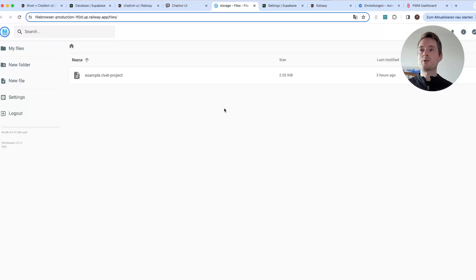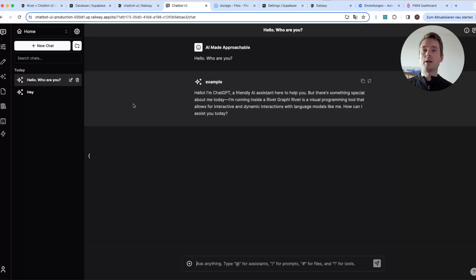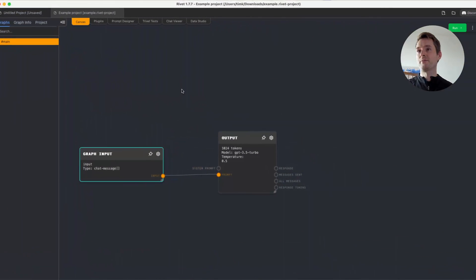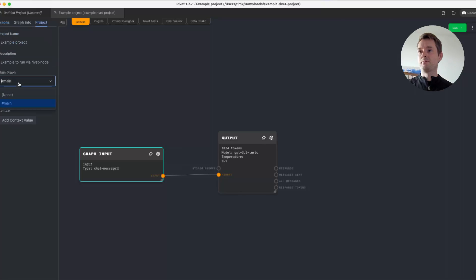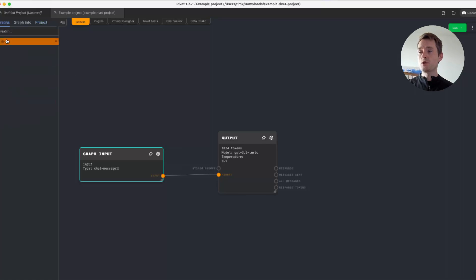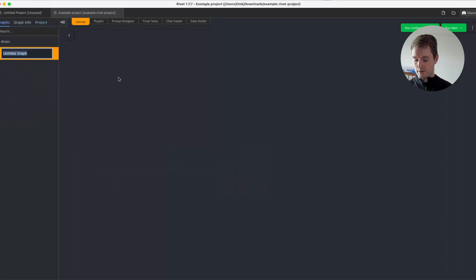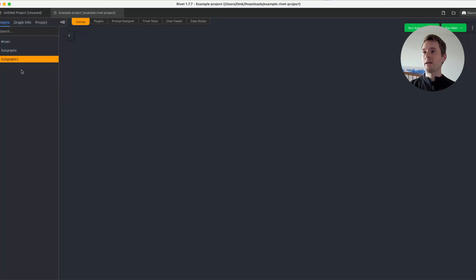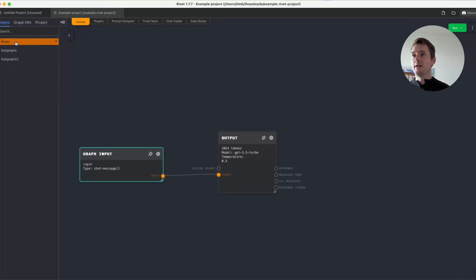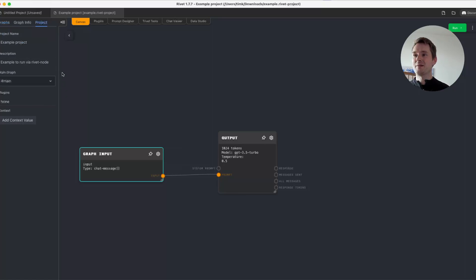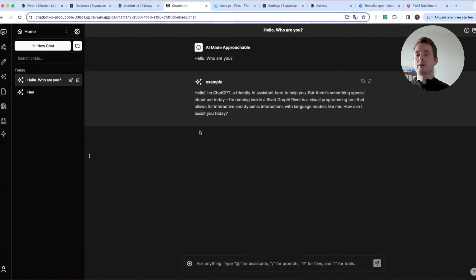You can upload as many files as you want and just create a new model for each. But I forgot one super important thing: you also need to go to your Rivet project and select the main graph. If you have lots of graphs and subgraphs — imagine 20 graphs — my backend needs to know which graph to start first, and that's why you need to set this. Sorry for forgetting — it's super important to save.